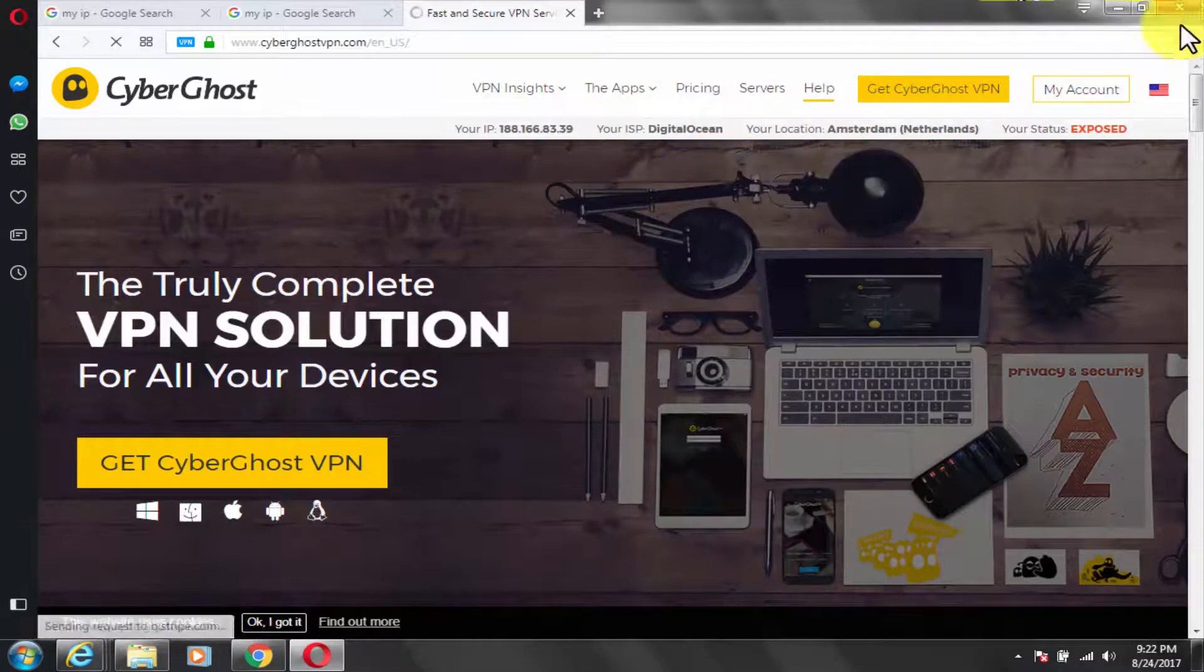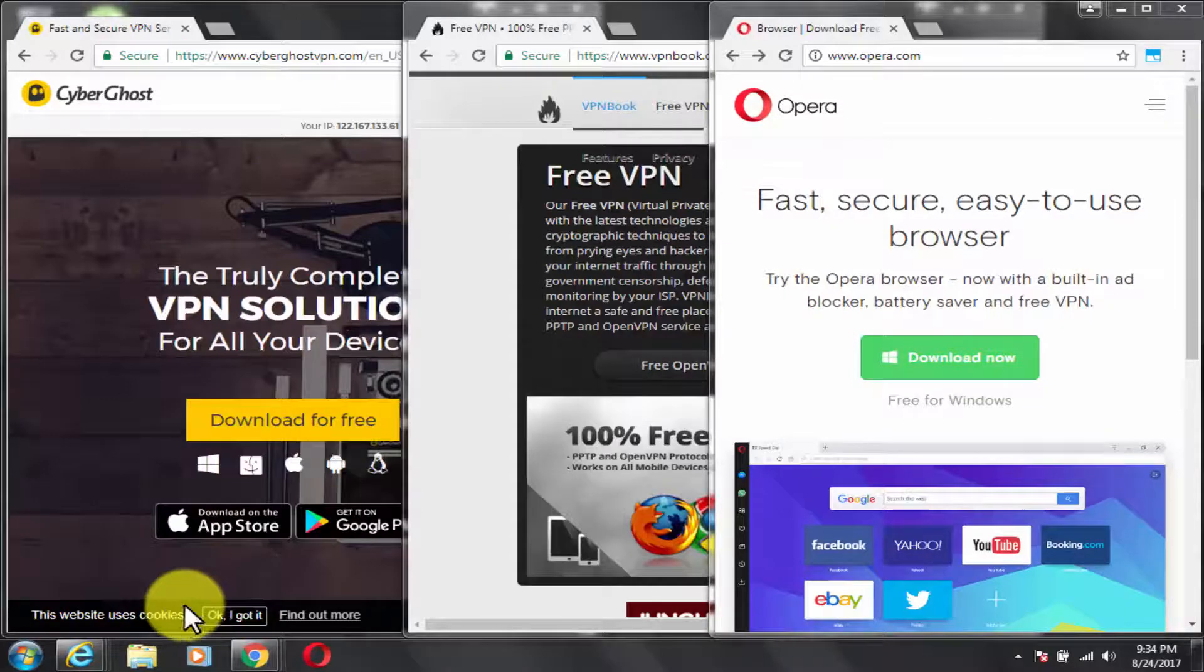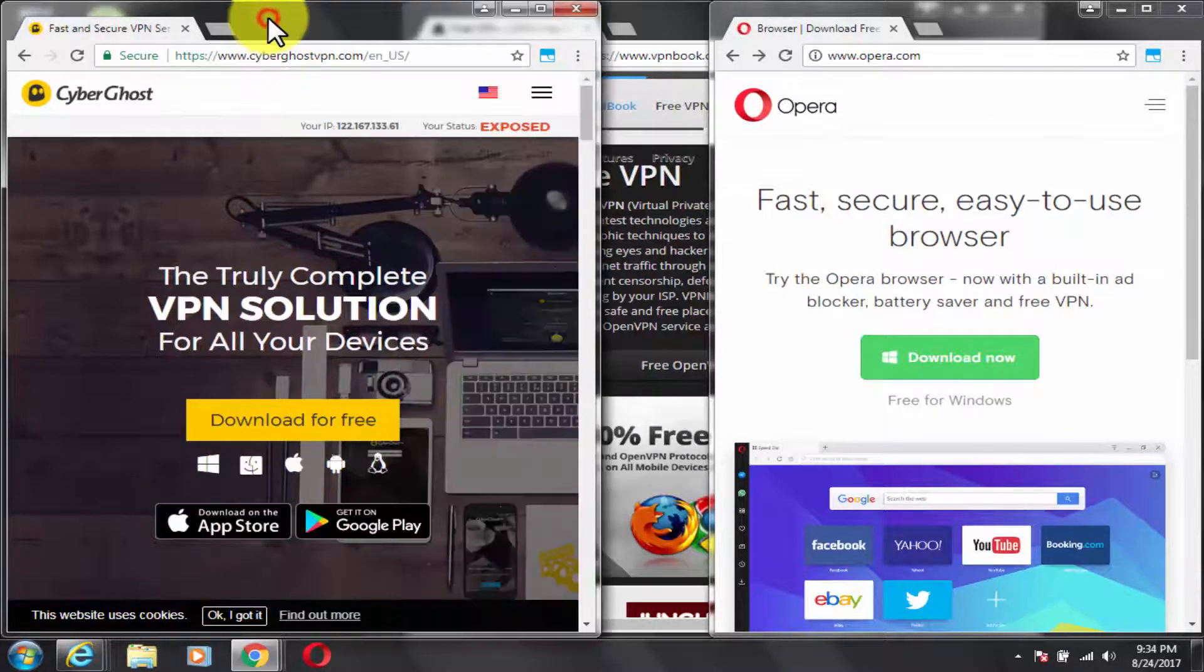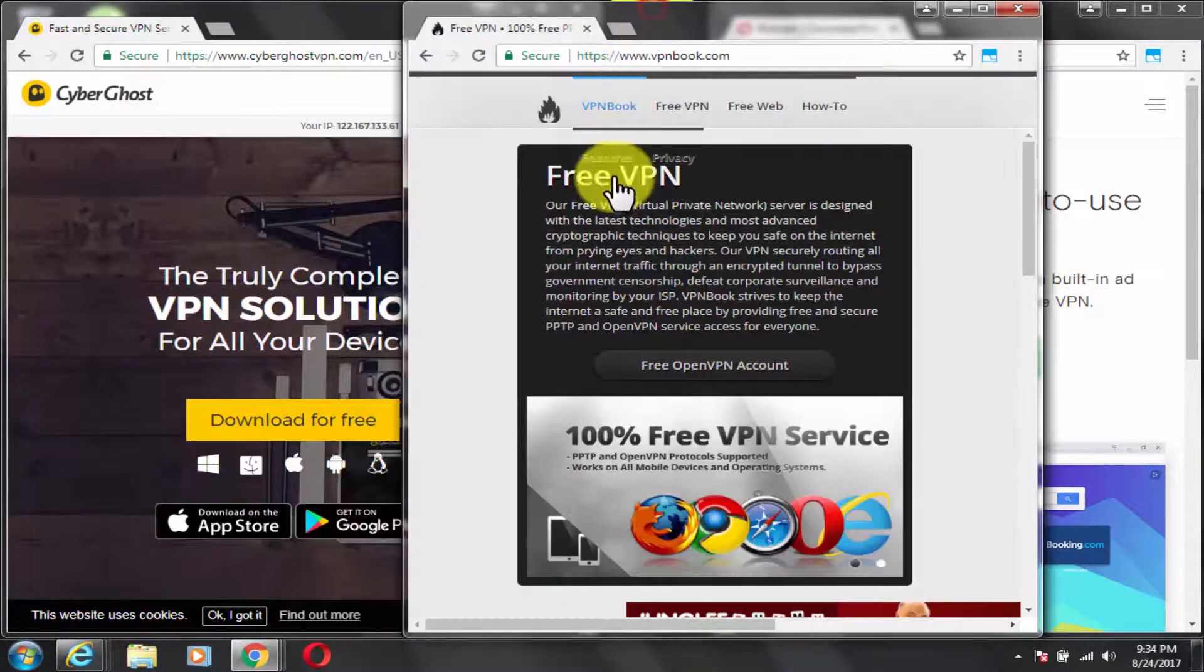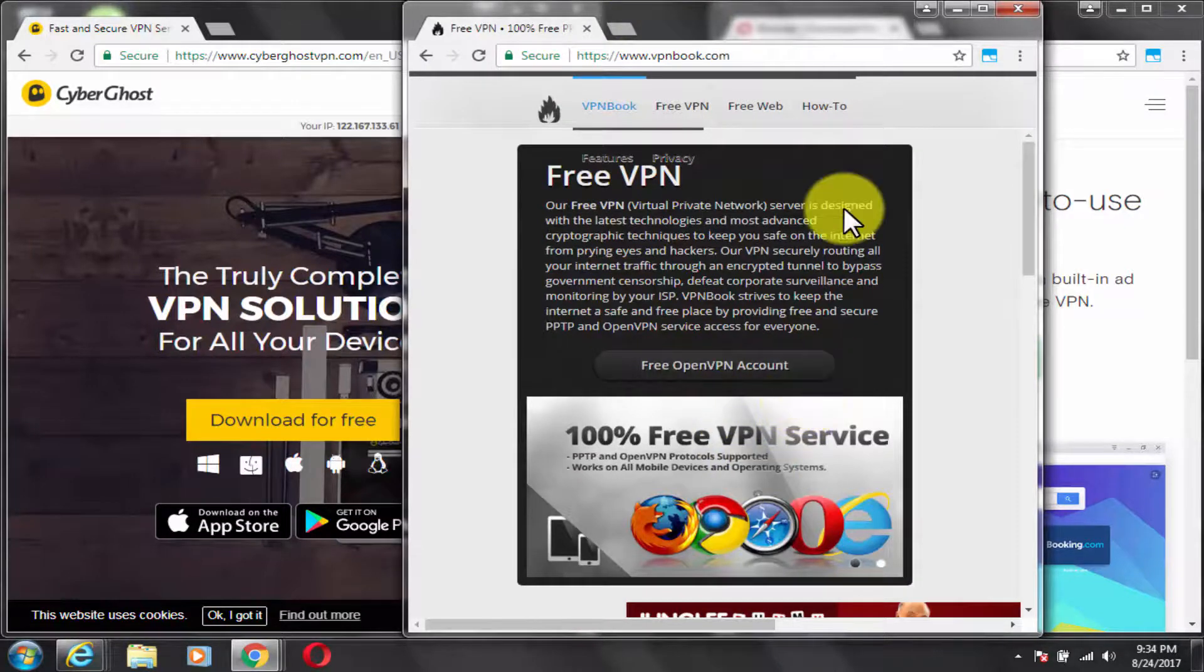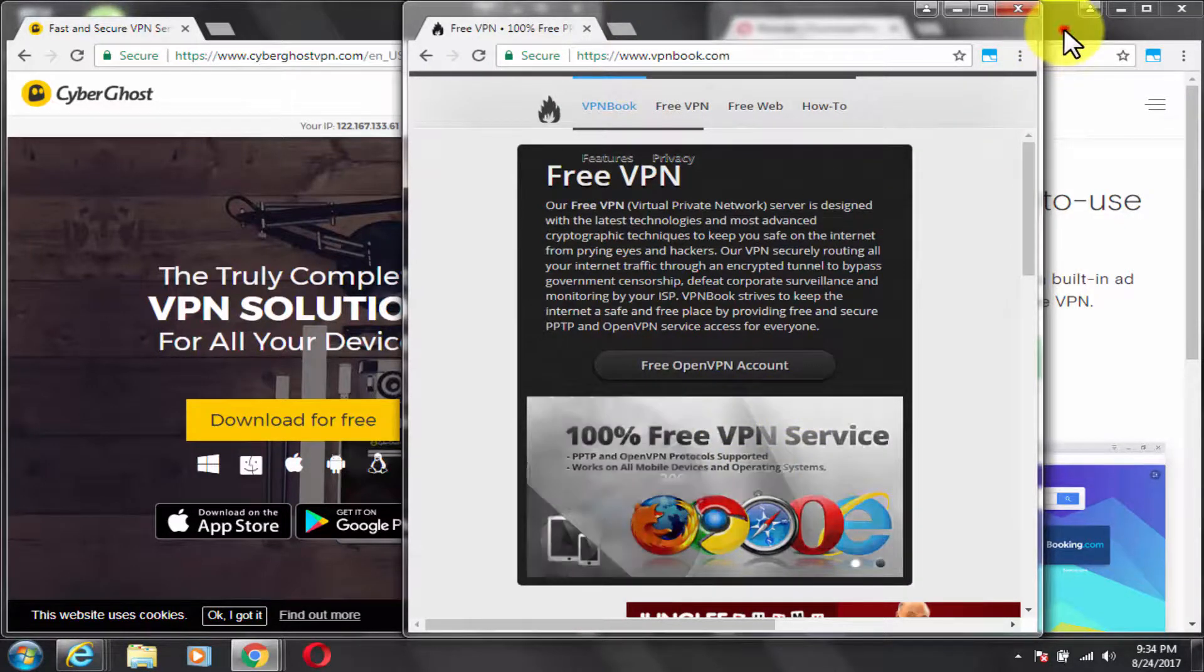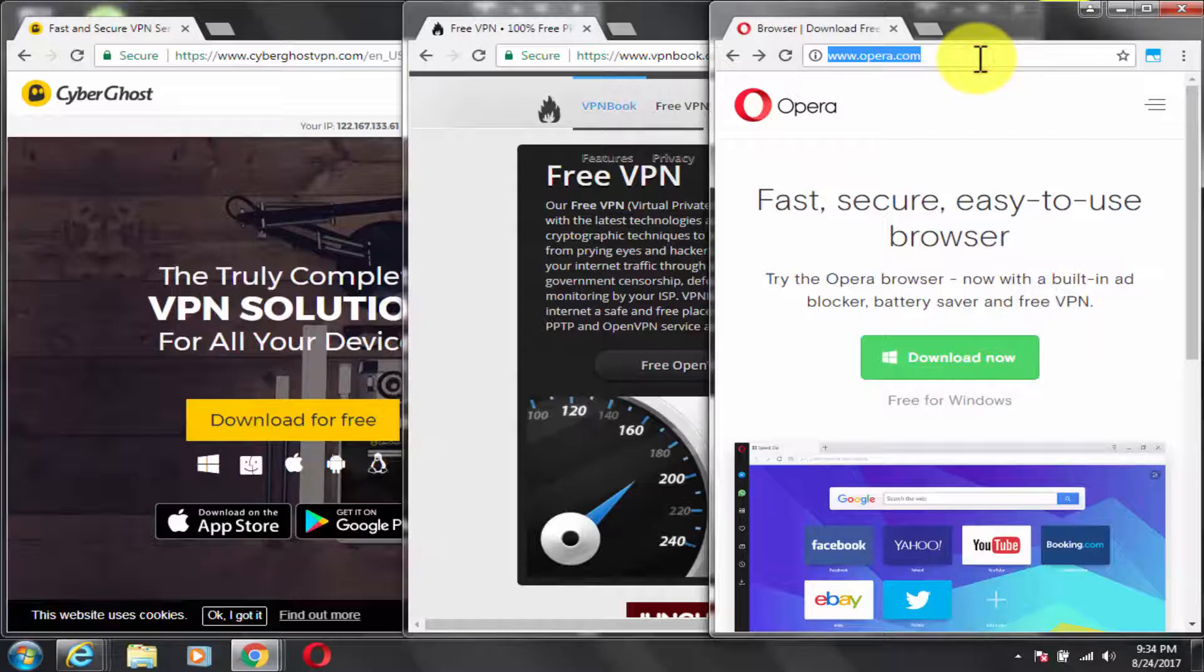Let me now summarize all three best free VPN providers once again. First is CyberGhost. Second is VPN Book. Third and final is Opera Web Browser.